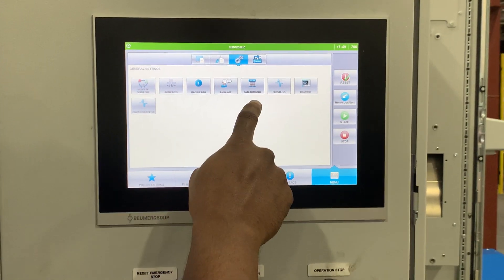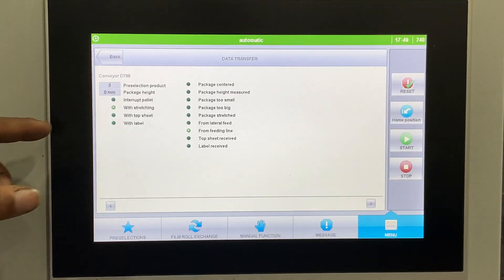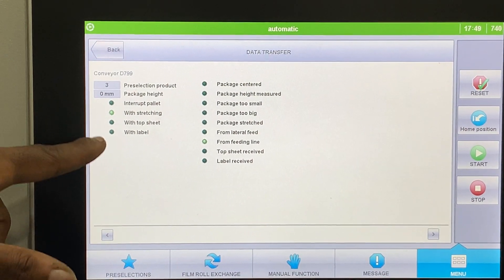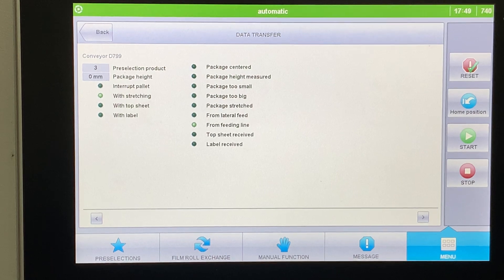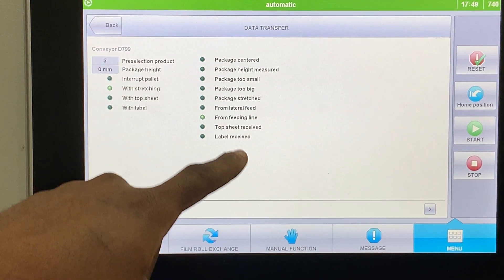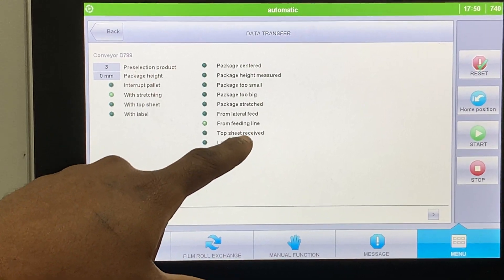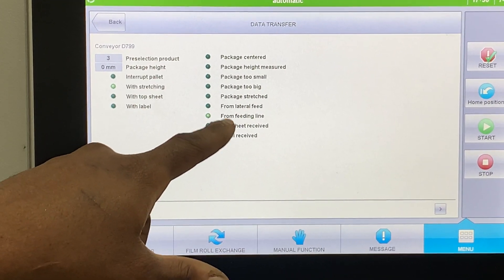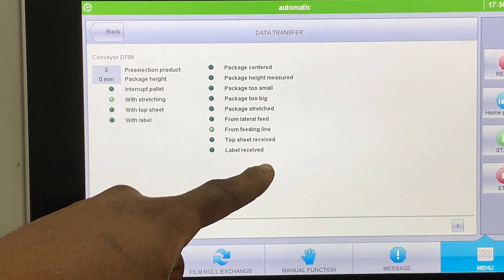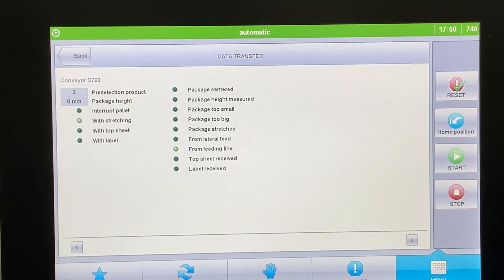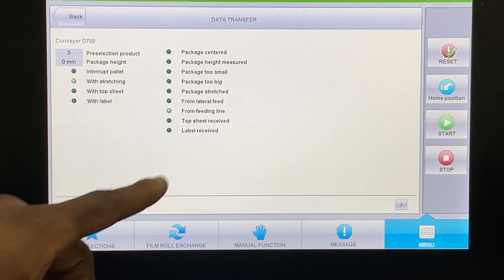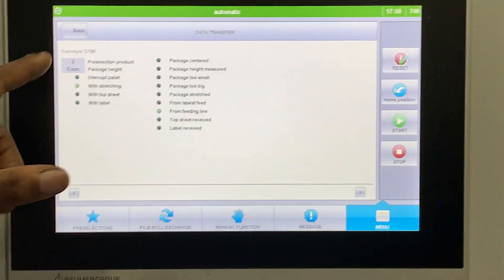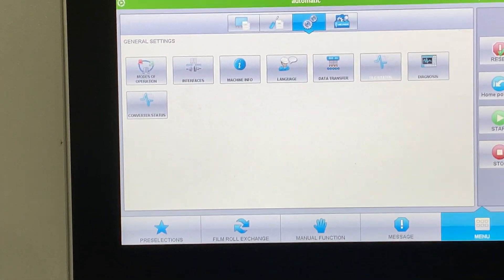Language - you can turn from English or German. They always got that thing just in case they send a guy from Germany when we're not available. Then he can maybe work with the German on there. Data transfer. This is basically telling you what's all selected. If the package height is measured, it's too small, too big, package has been stretched.